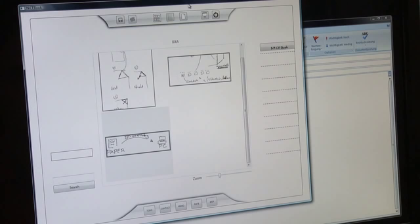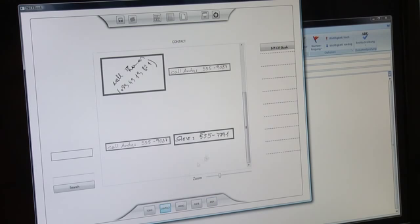Notes can be exchanged by simply dragging and dropping them to another application. By converting all notes to a vector format, we maintain their original quality.